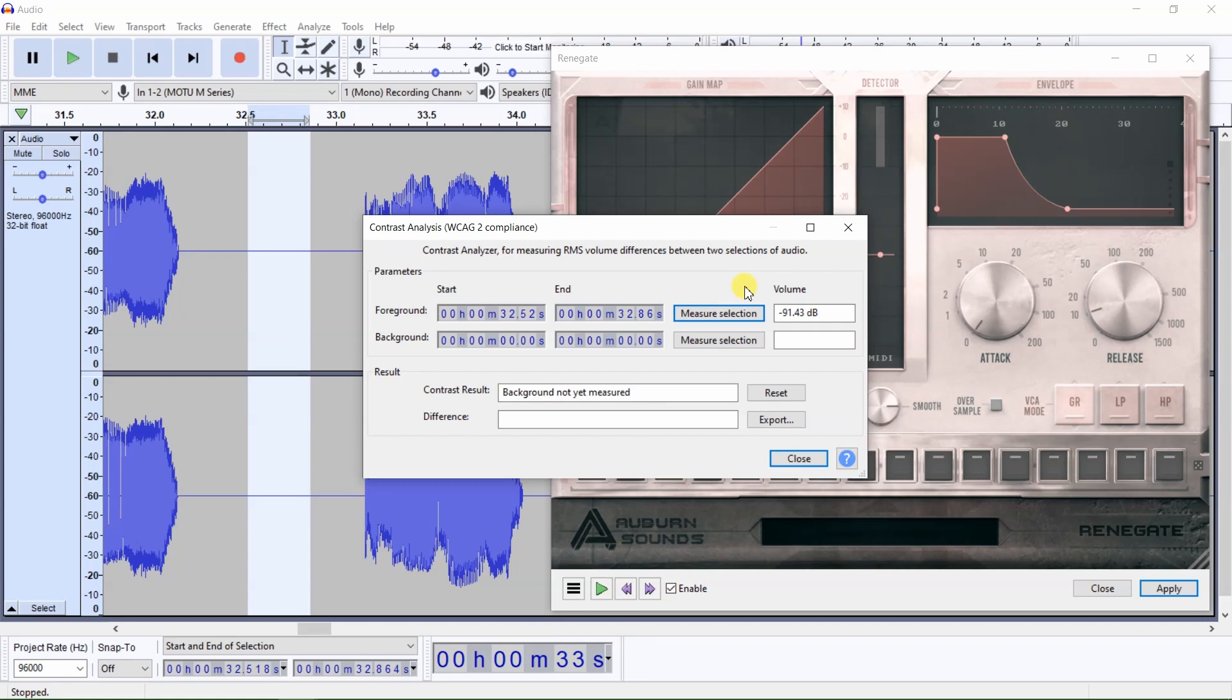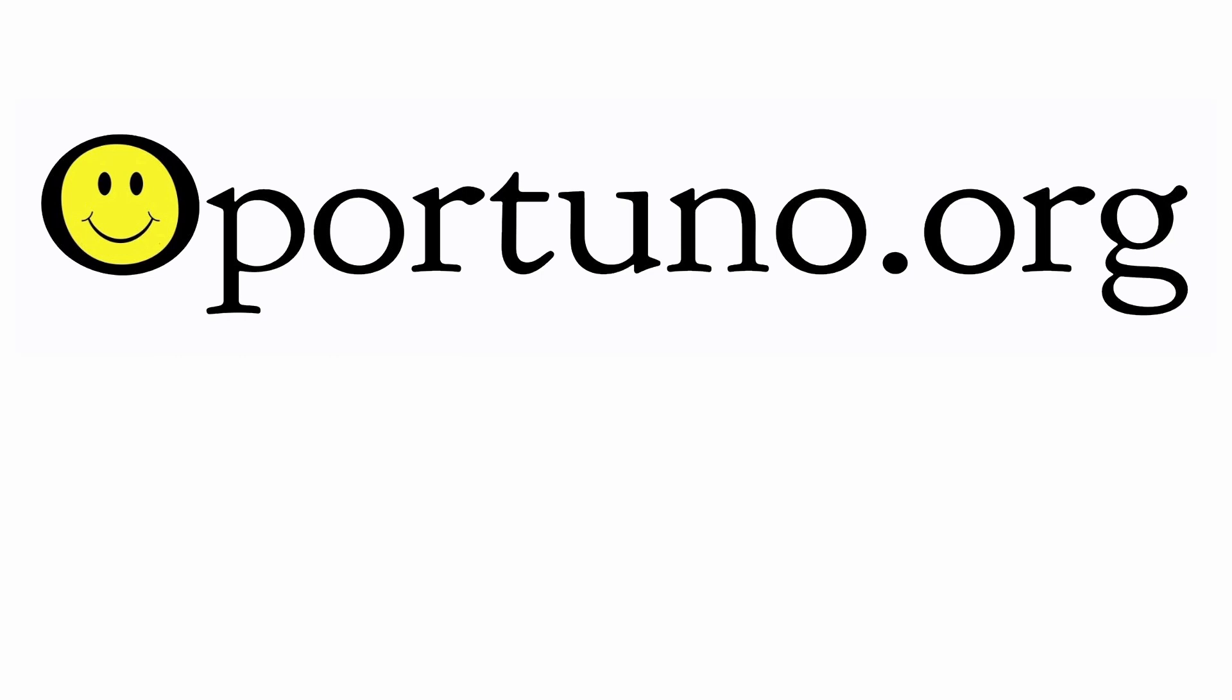Making something simple is one of the hardest things to do. Renegate is a great example of making a complex task like applying NoiseGate to audio simple. That was a basic demonstration of how to use the NoiseGate plugin Renegate. Thanks for watching. Please check out our website opportuno.org for more items that may be of interest to you.